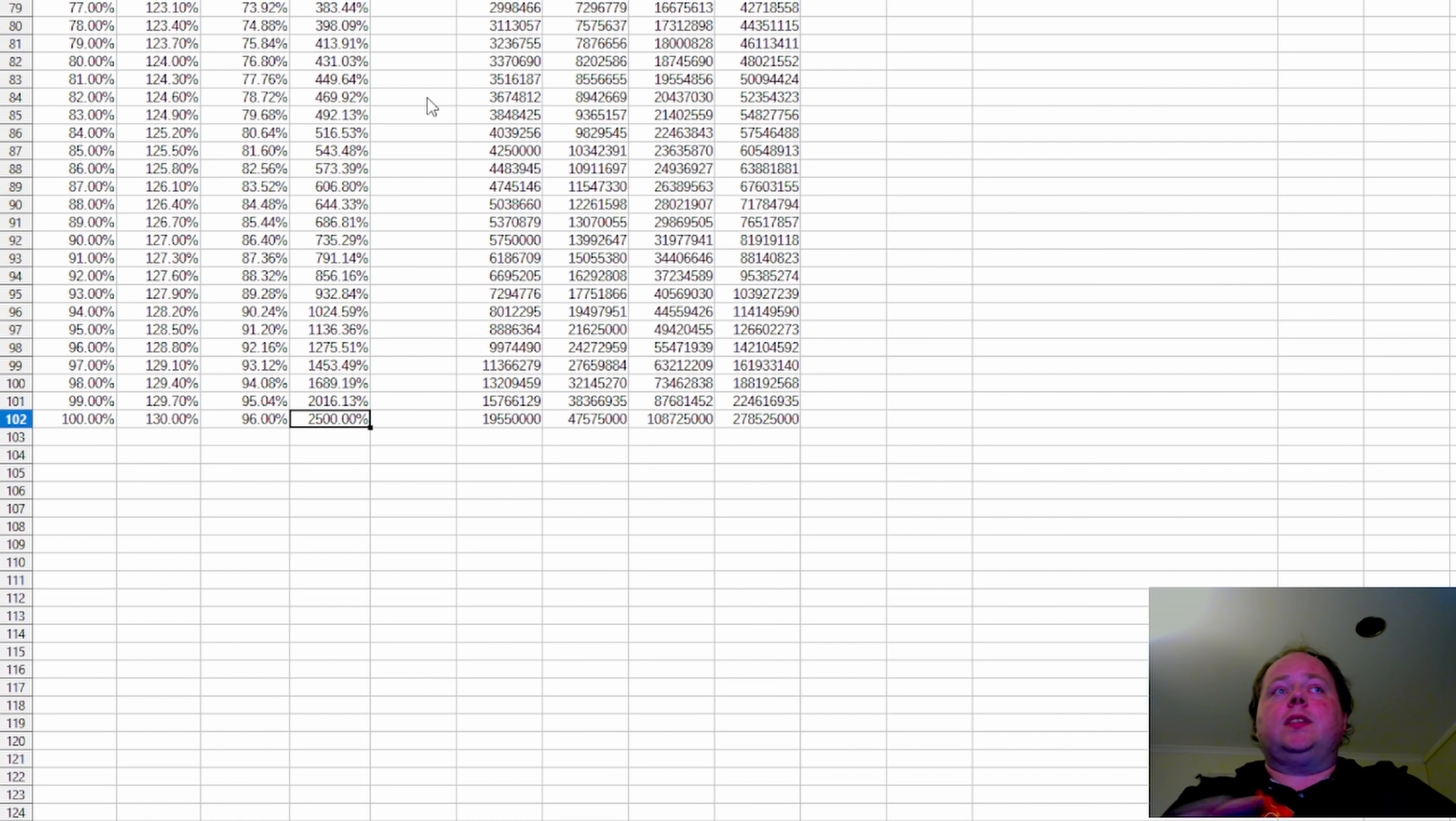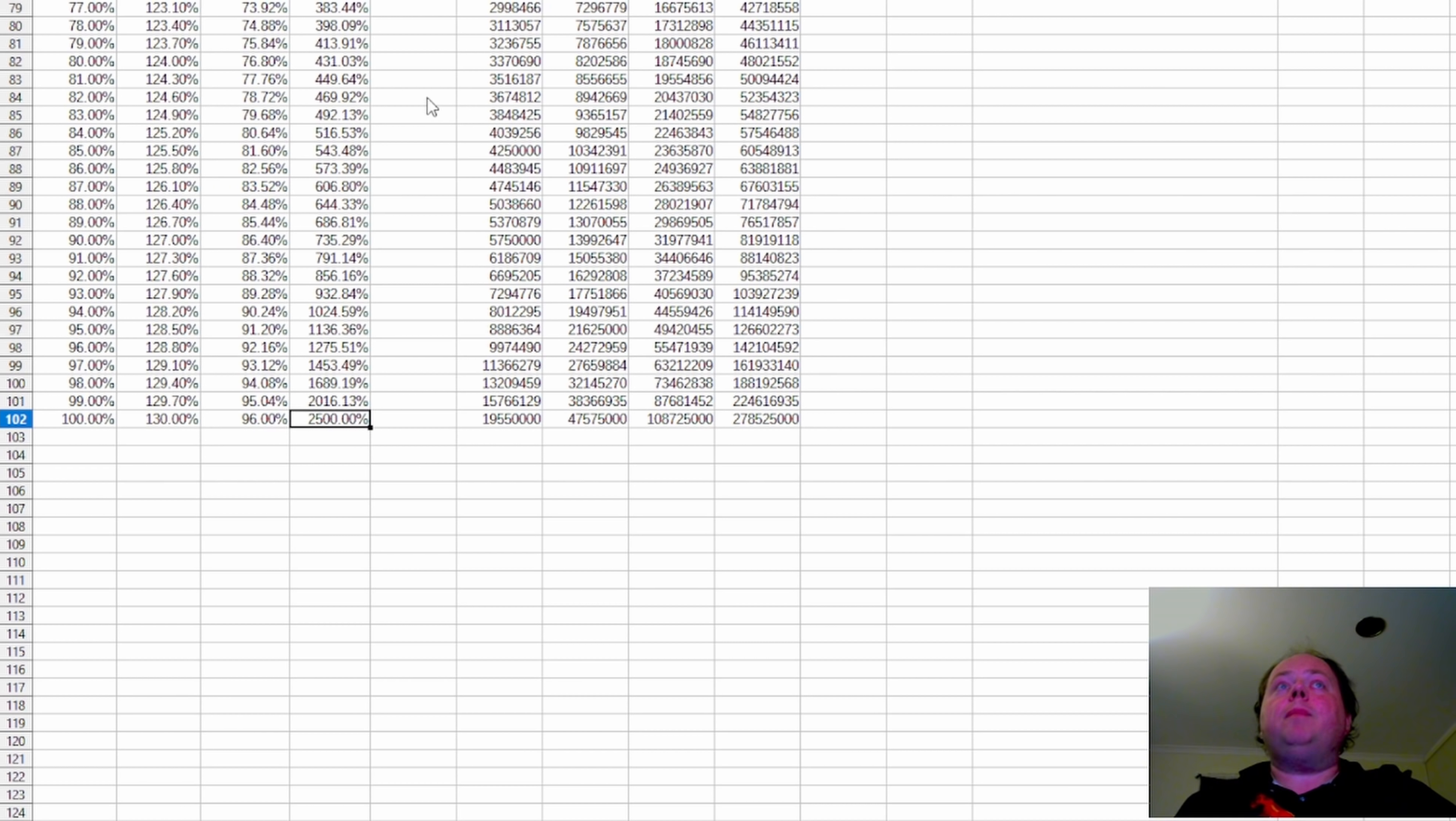Of course, the fact that the monsters are 25 times as durable means they'll be around for longer, they'll be hitting you more often.